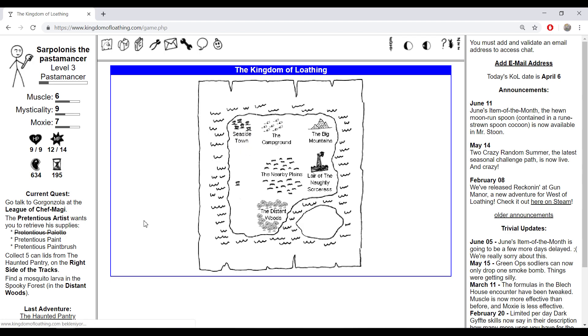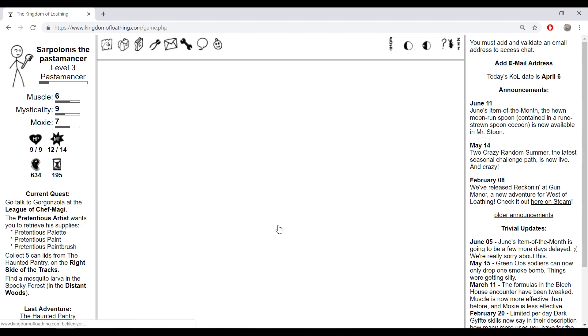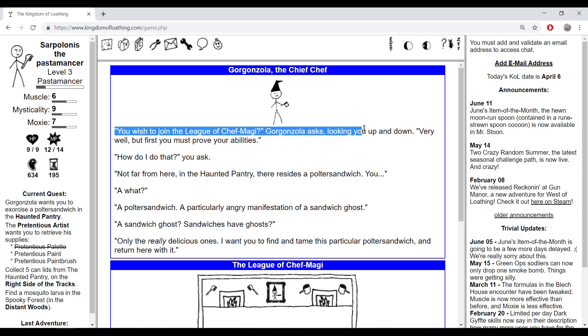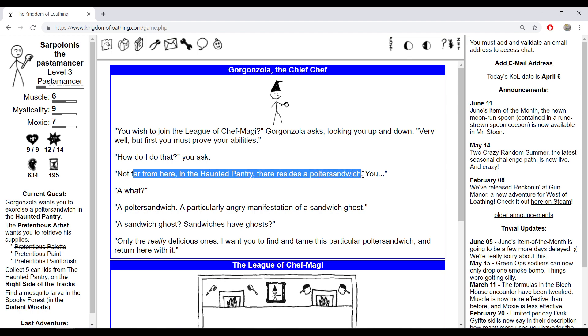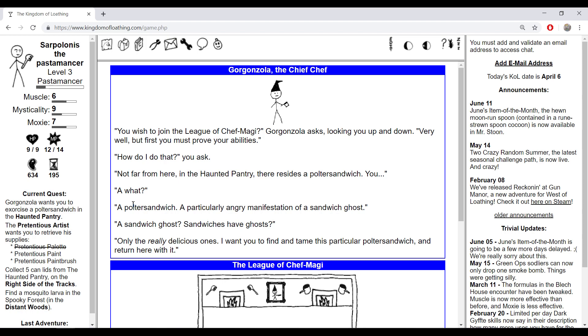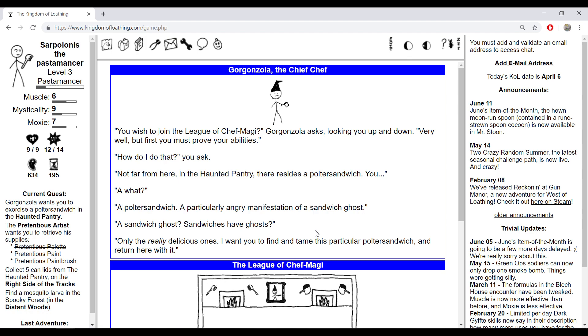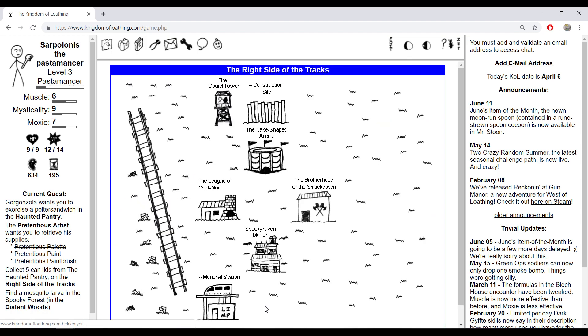By the way, I didn't sign up to the League of Chief Magi yet. Gorgonzola the chief. 'You wish to join the League of Chief Magi?' Gorgonzola asked, looking you up and down. 'Very well, but first you must prove your apologies.' How do I do that? 'Not far from here in the haunted pantry there is a poultry sandwich, a particularly angry manifestation of sandwich ghosts. Only the really delicious ones. I want you to find and tame this particular poultry sandwich and return here with it.'